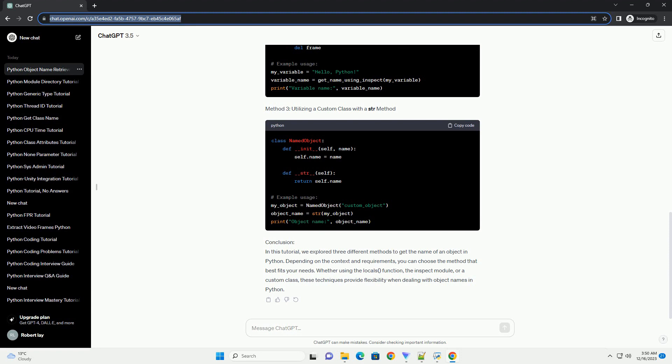The globals function in Python returns a dictionary representing the current global symbol table. By iterating through this dictionary, we can find the name associated with a specific object.